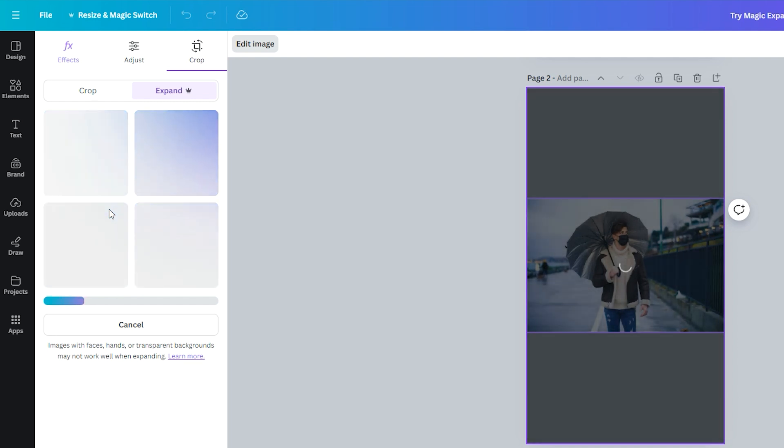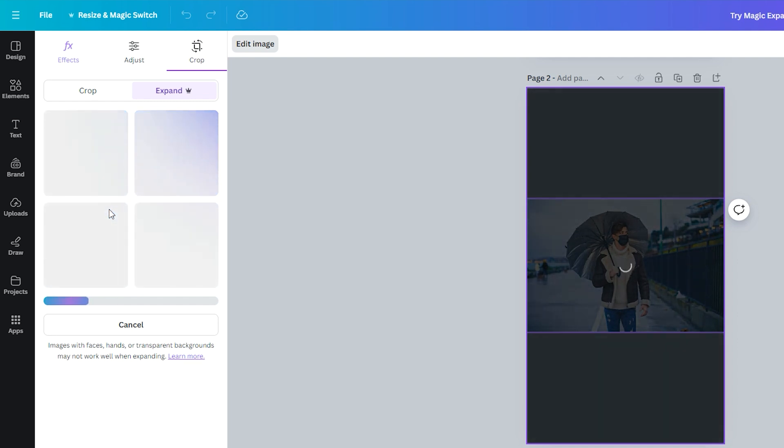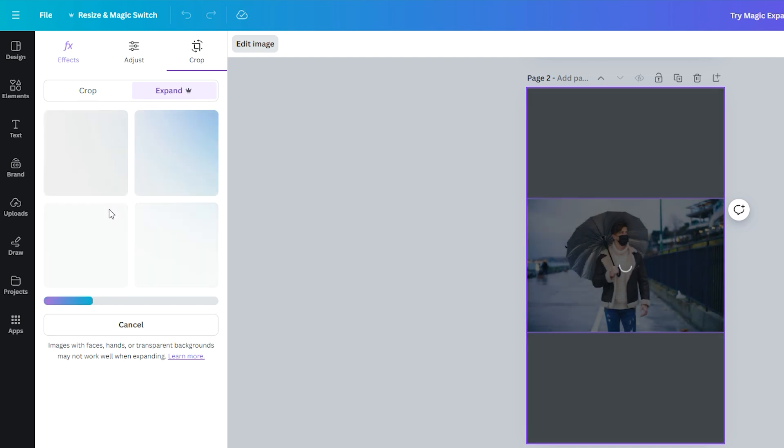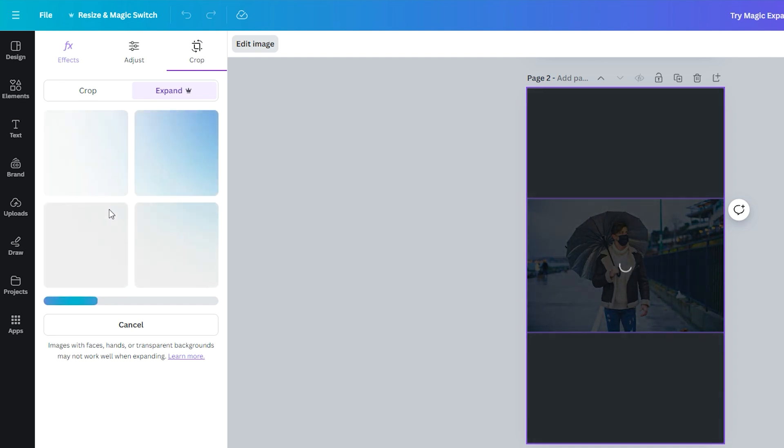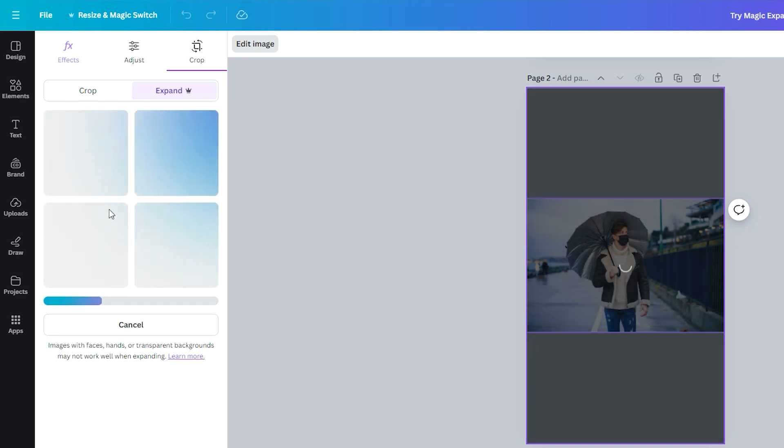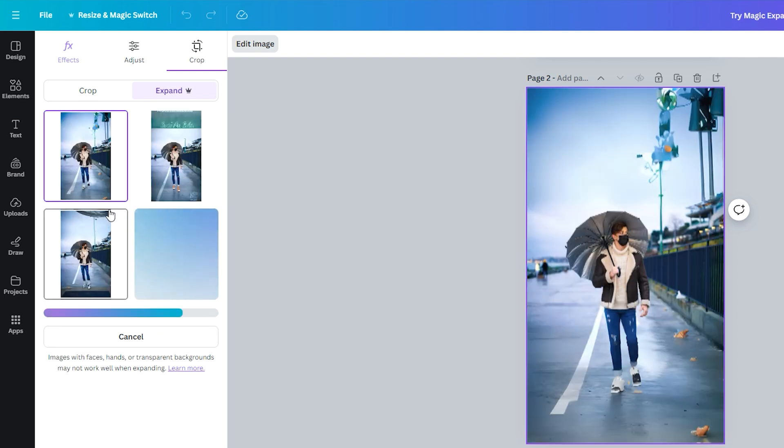Canva's Magic Expand gives us four options to work with. Let's try each one and see which looks best.